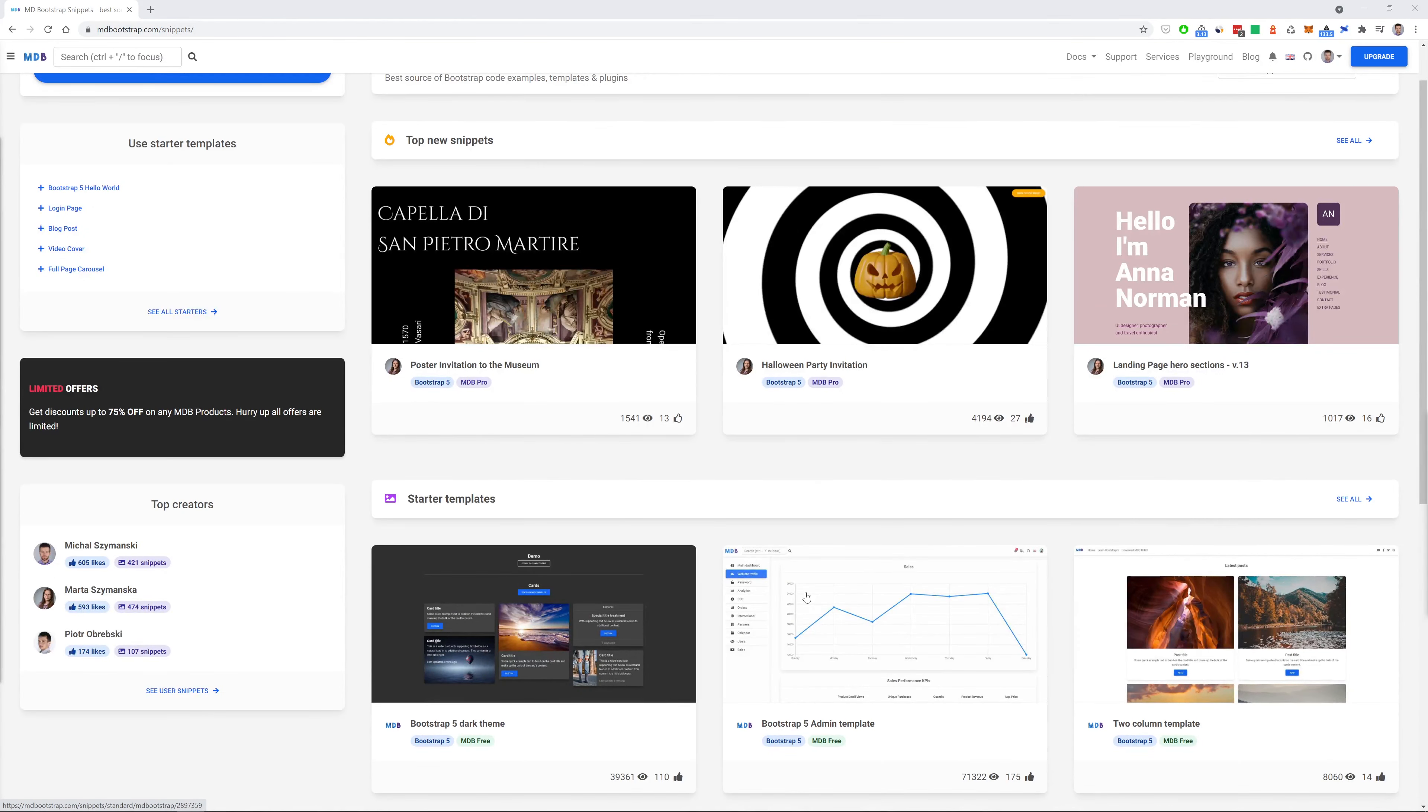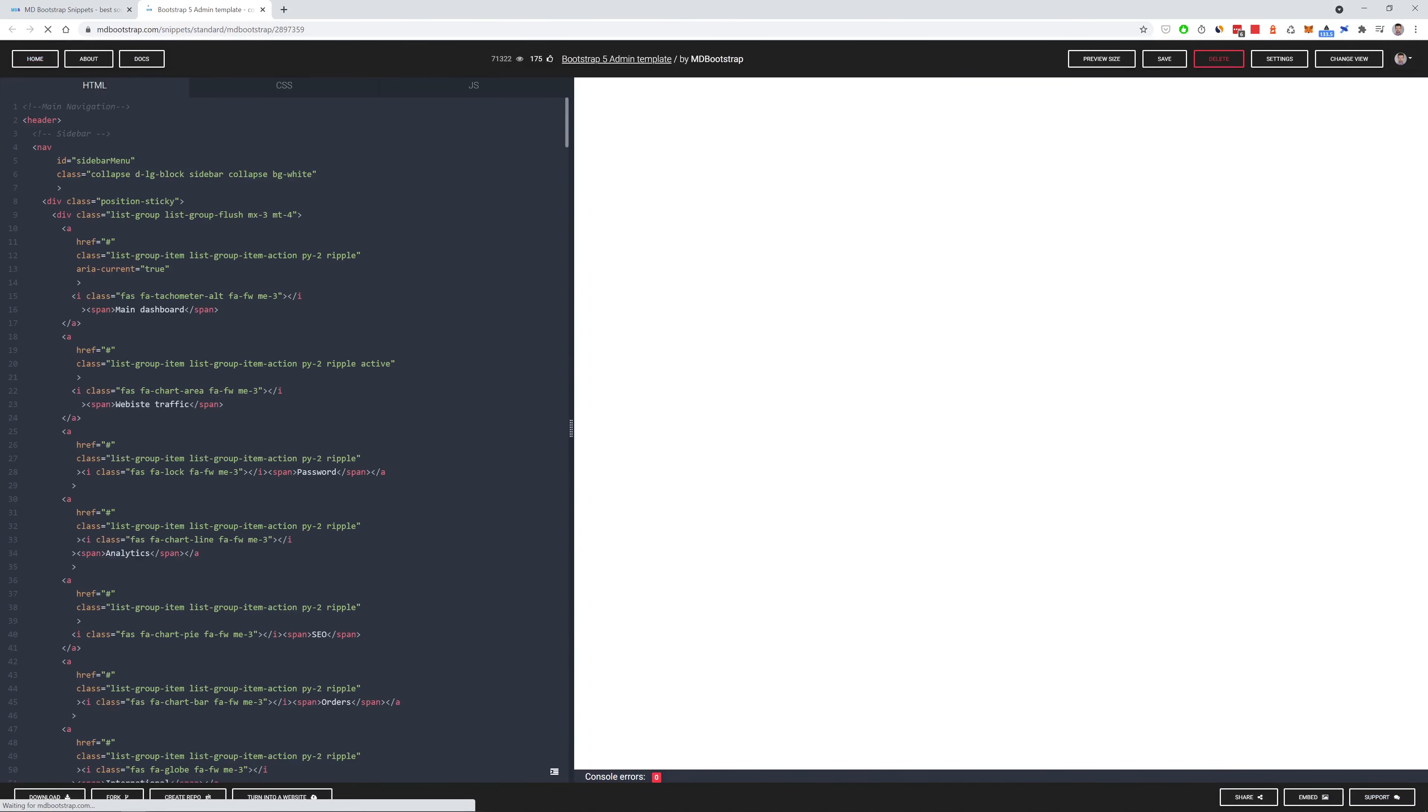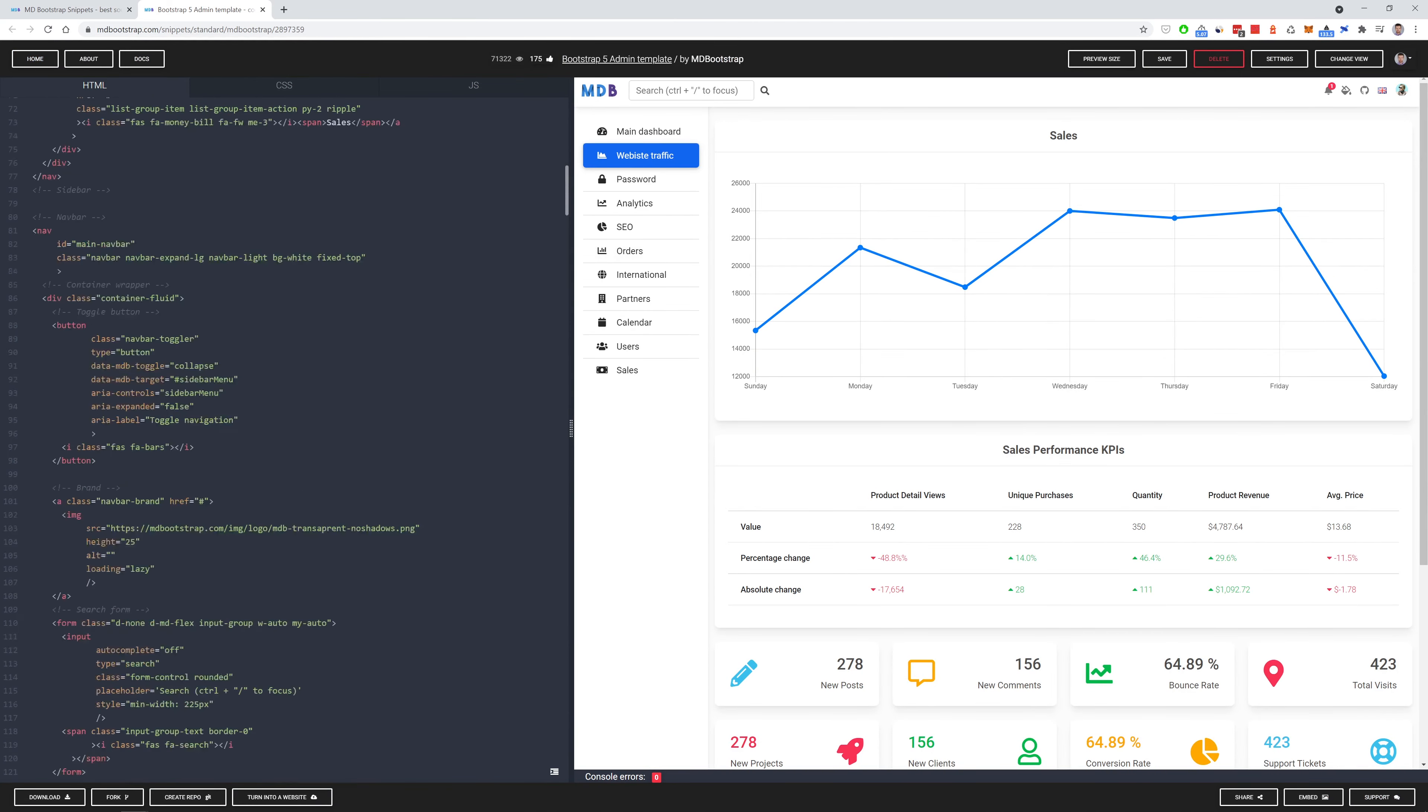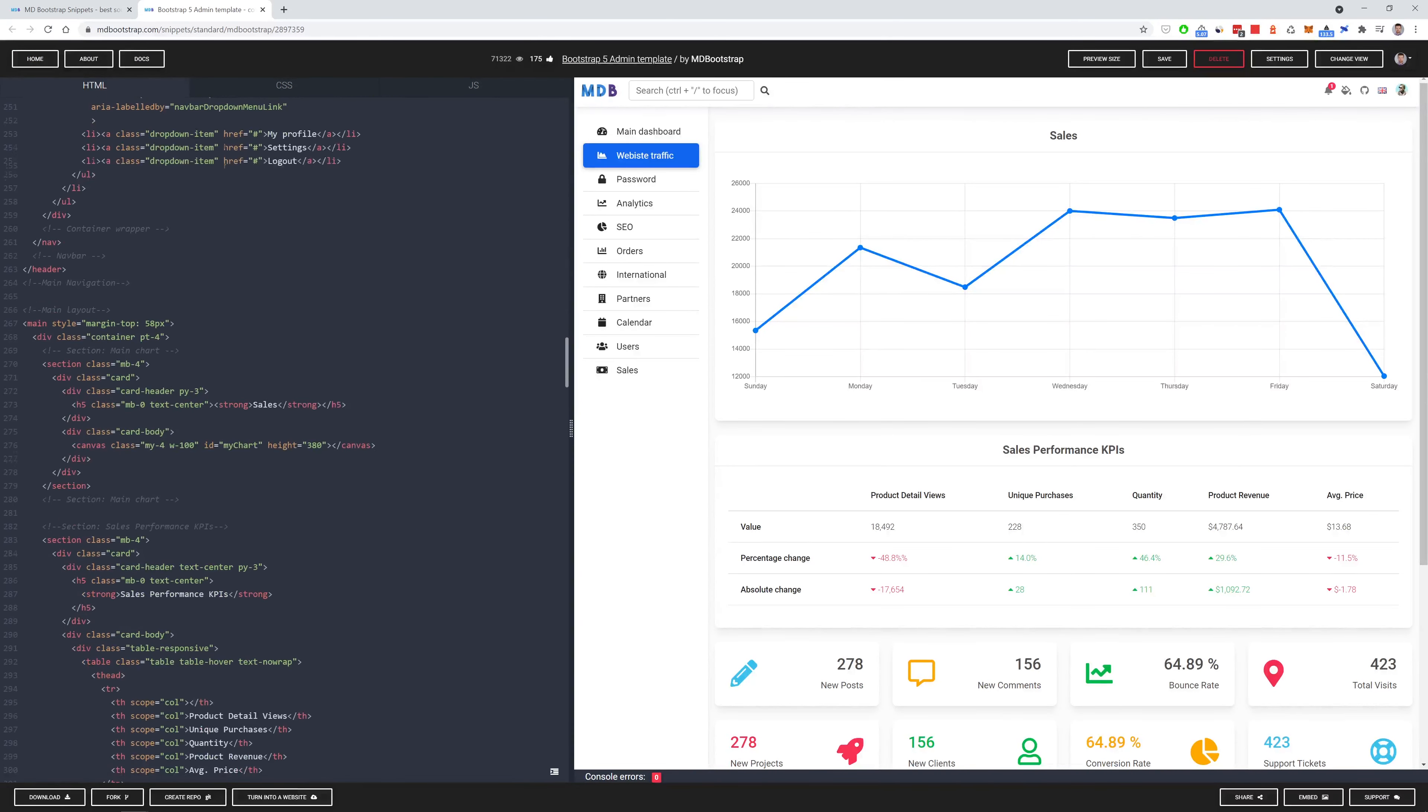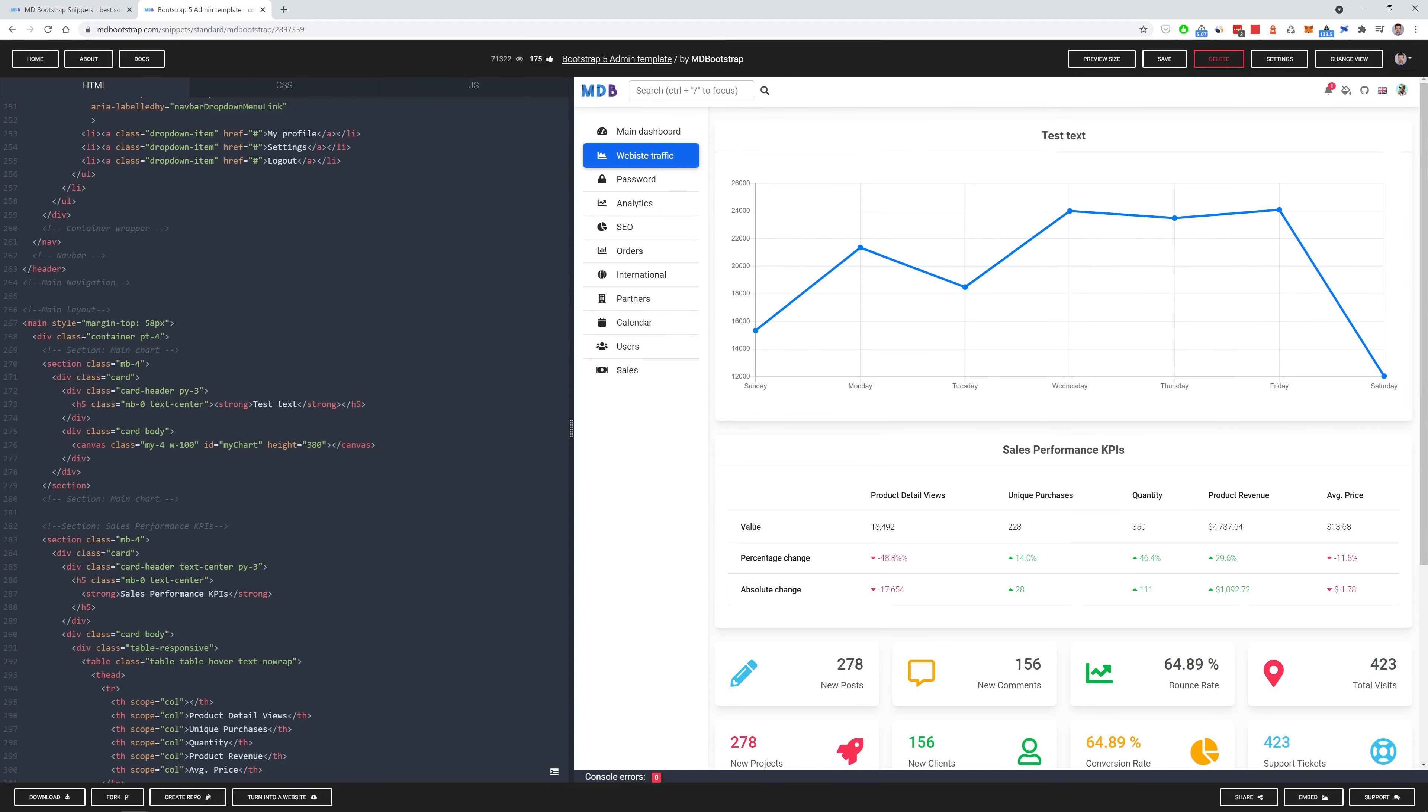When you click at the given snippet, you will be redirected to the code editor. And here you can edit this snippet directly in the browser. So, for example, let's type some dummy text. And the code will be updated directly in the browser.